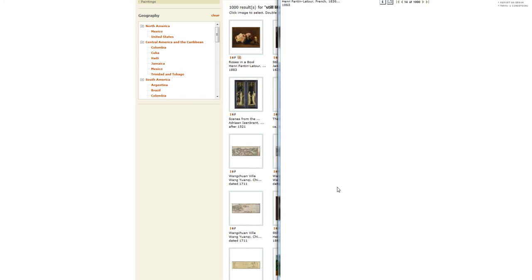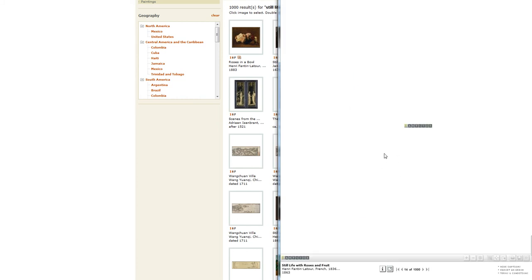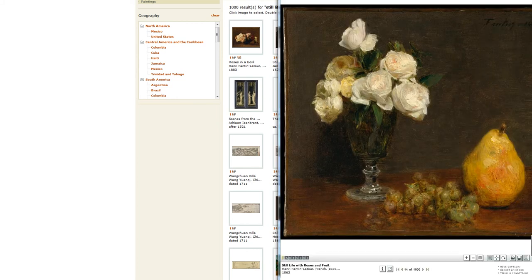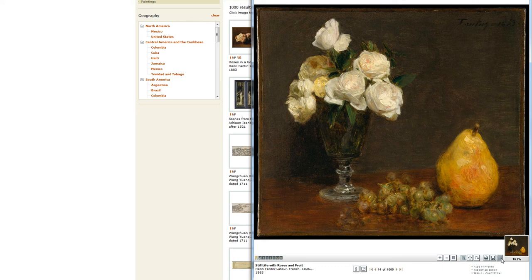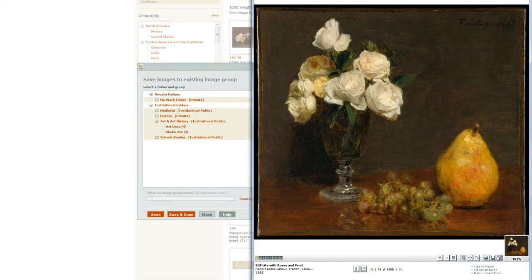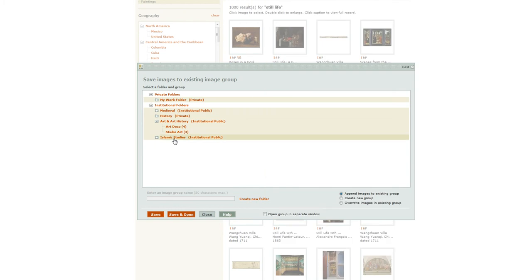If I double click on this, I get a magnified version of the image. And I can save this to my folder as it is. There's a button, Save View to Image Group. And I have a folder for StudioArt, so I can save to that.